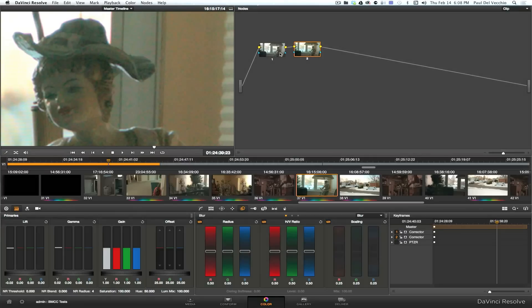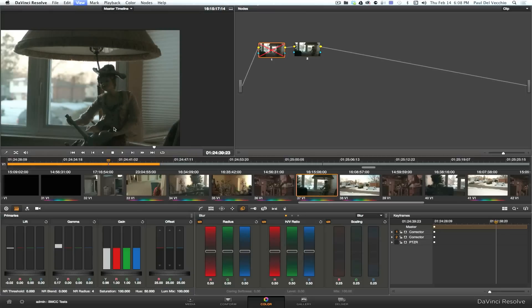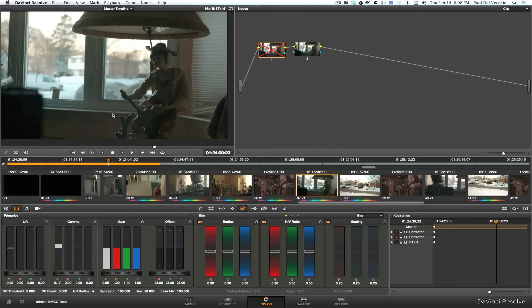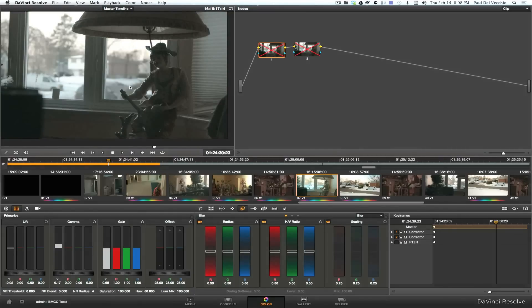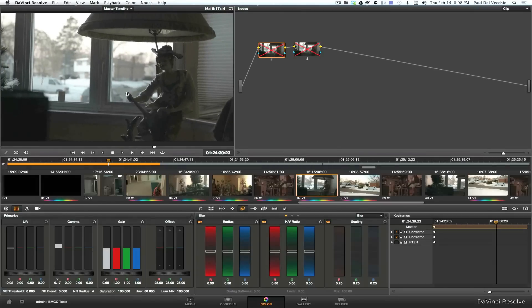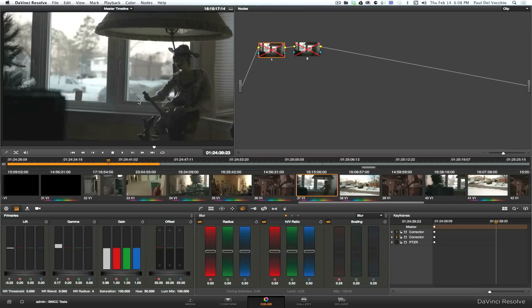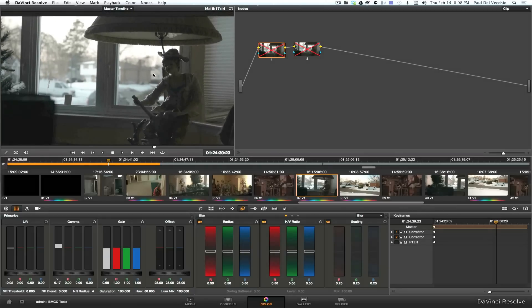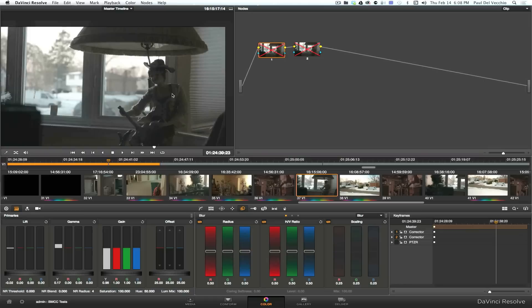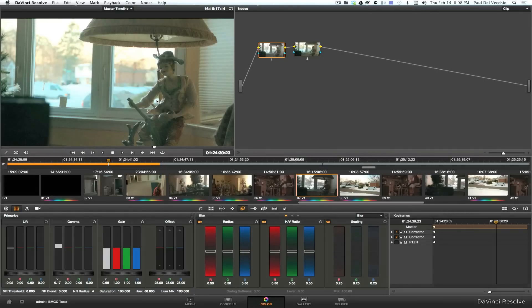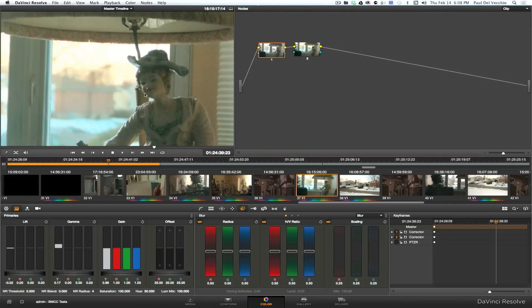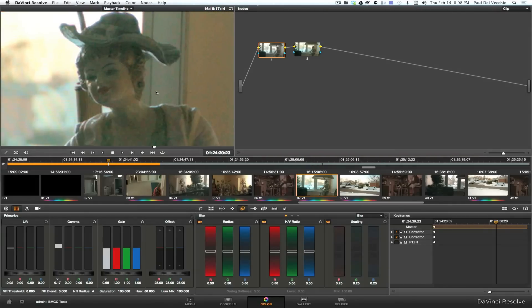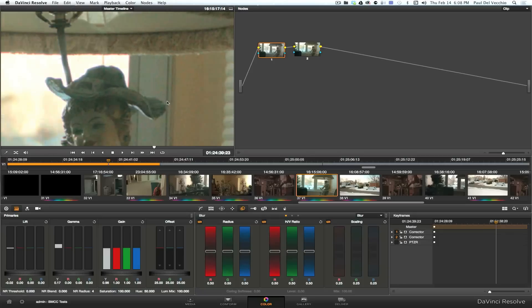So anyway, these first two nodes are just to bring the footage up a little bit and do some color correction on it. Now, if I disable both of them, you'll see just how desaturated, flat, and dark the footage is. But I did that on purpose because I wanted to bring out more noise. If you don't expose to the right on the Blackmagic camera, you get more noise, so this was done on purpose, but with a couple of corrections, you can bring it up, and then you can do noise reduction on the noisy areas.